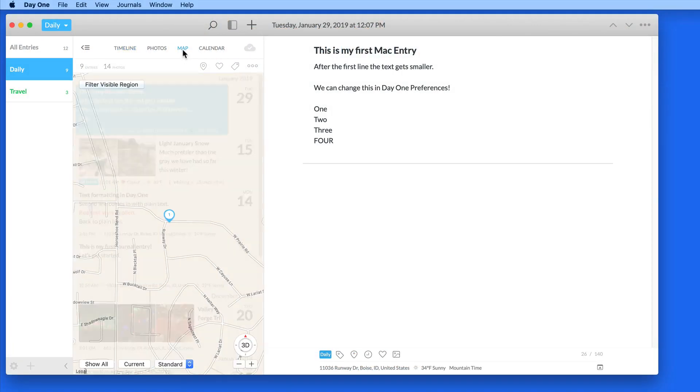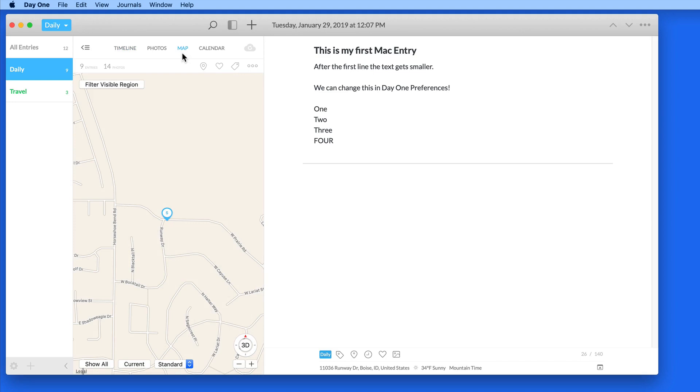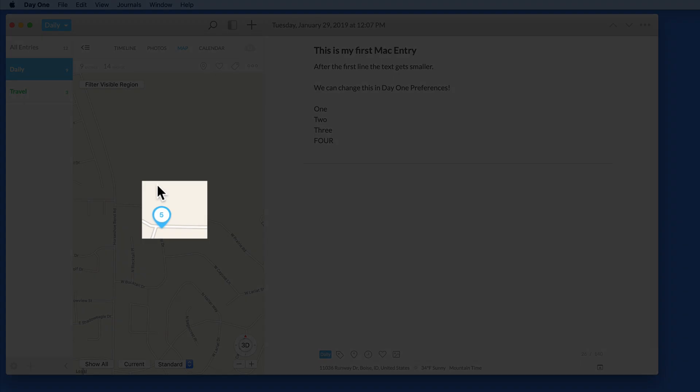In Map View, we can see the locations of all the entries in a journal. Currently, I'm zoomed in on my current location, which is where five of the entries in the Daily Journal have been made from.